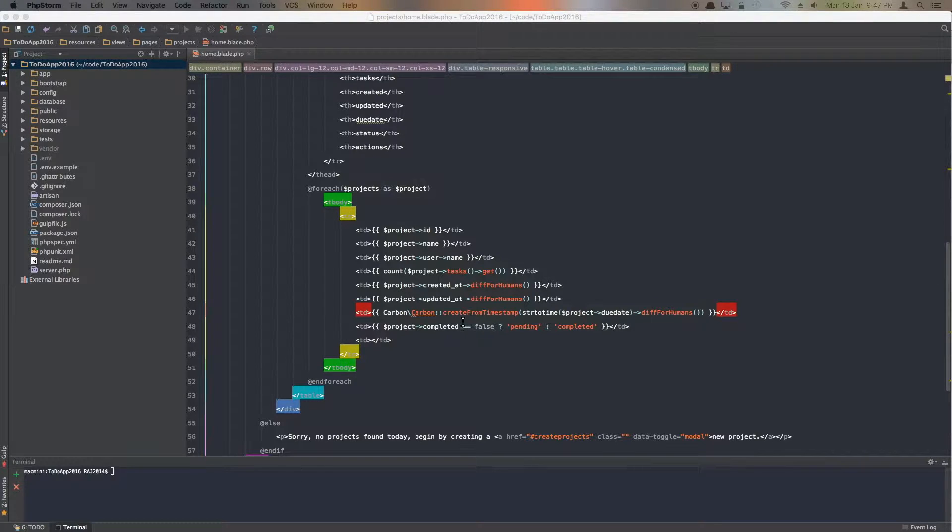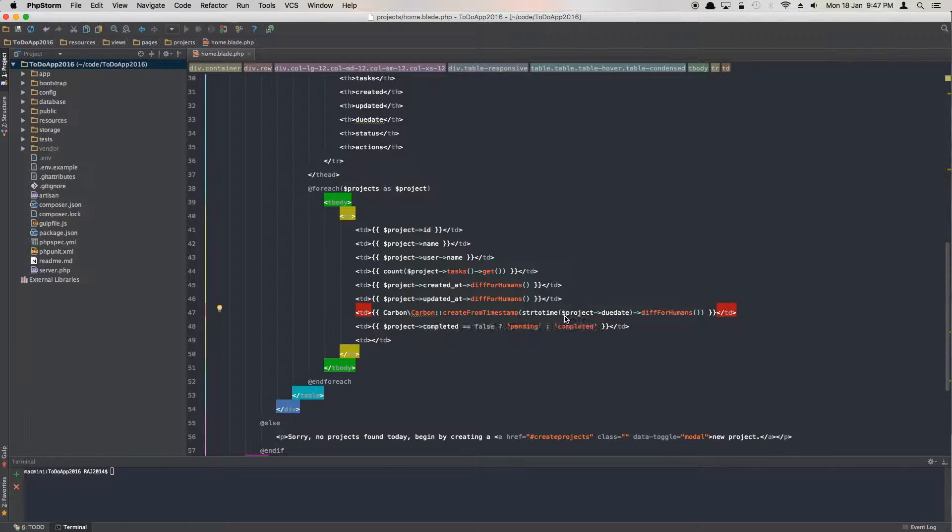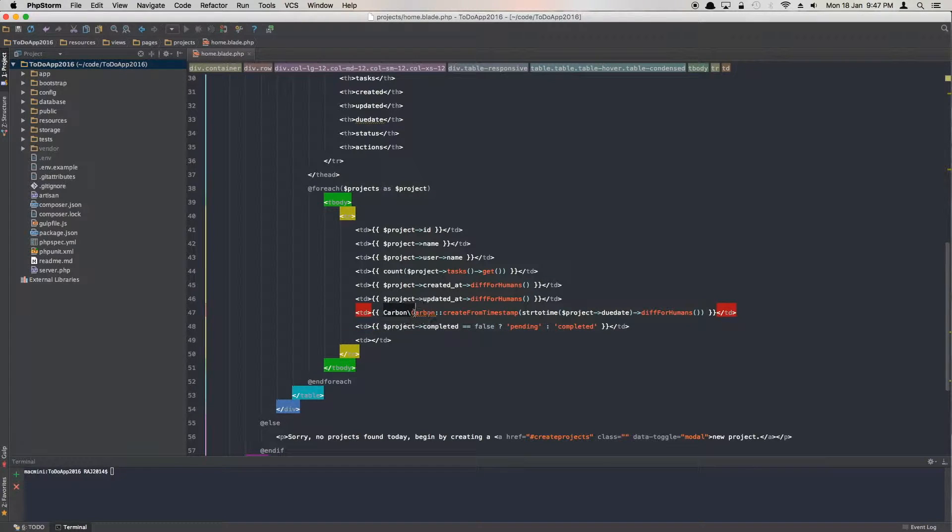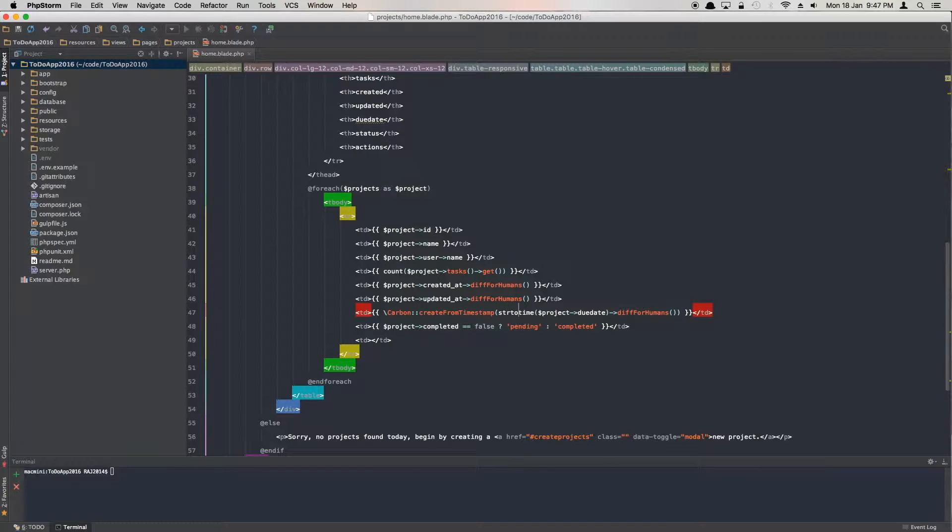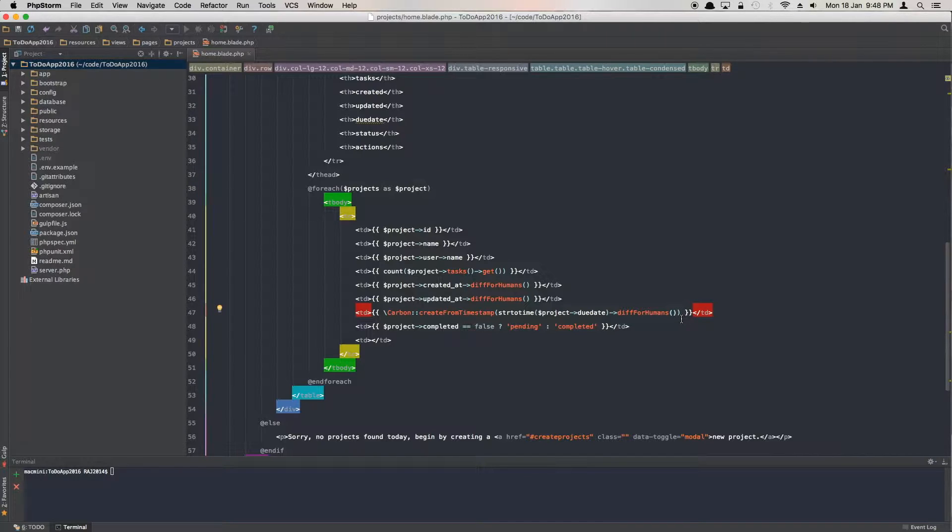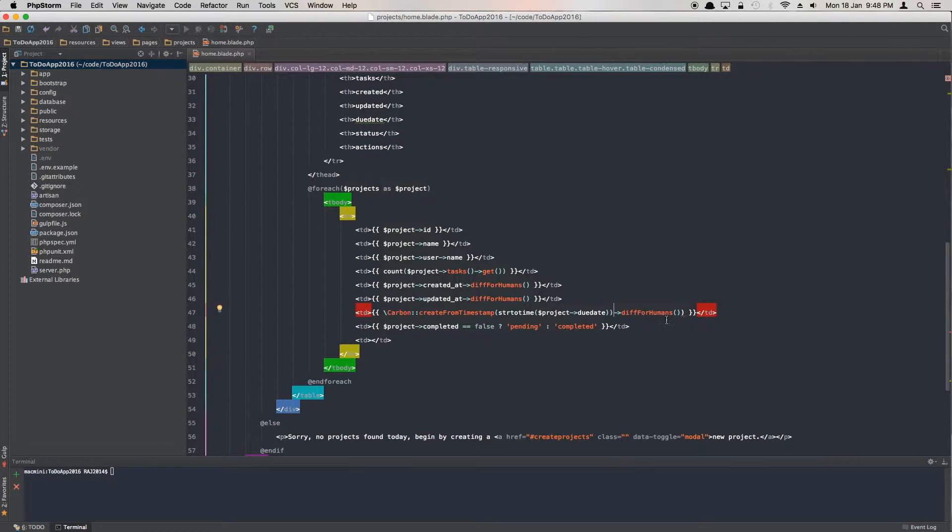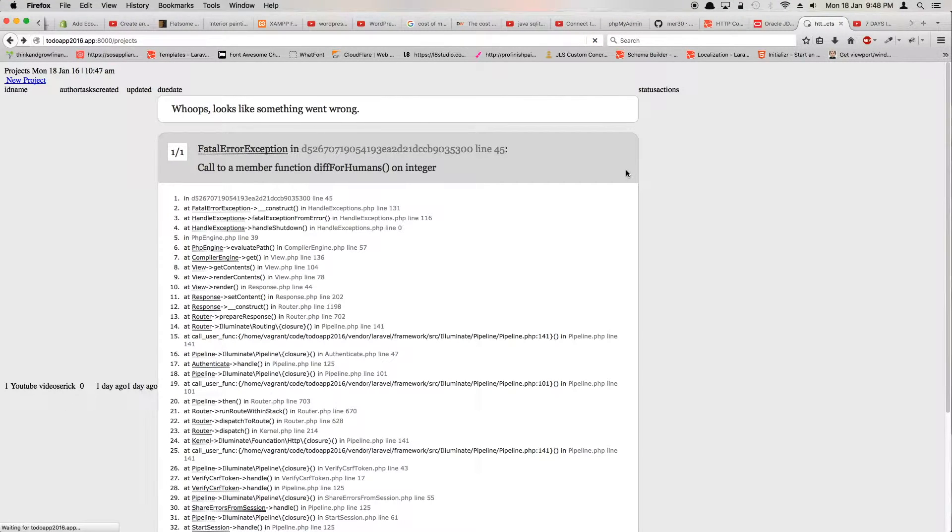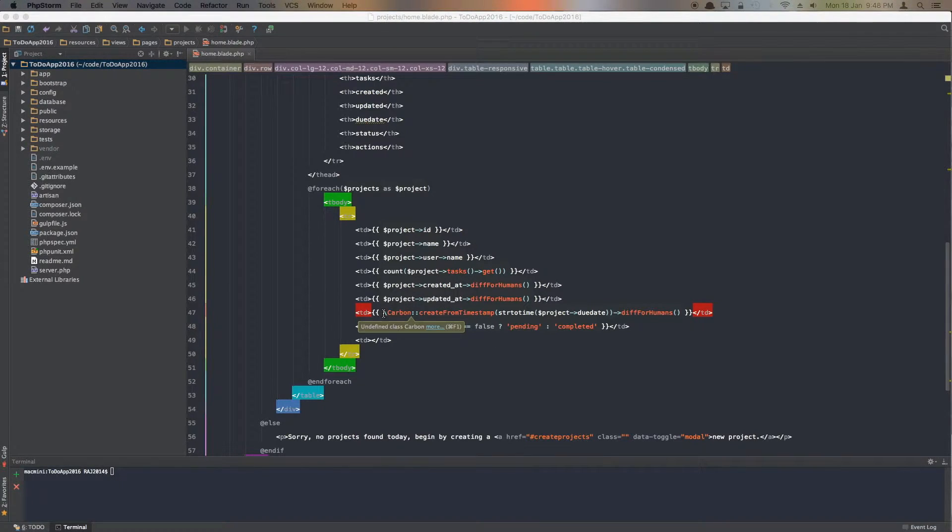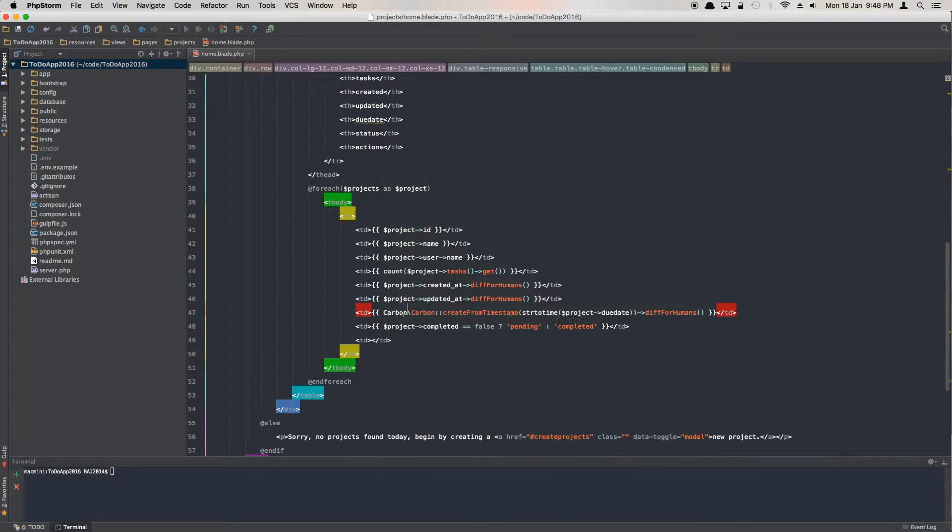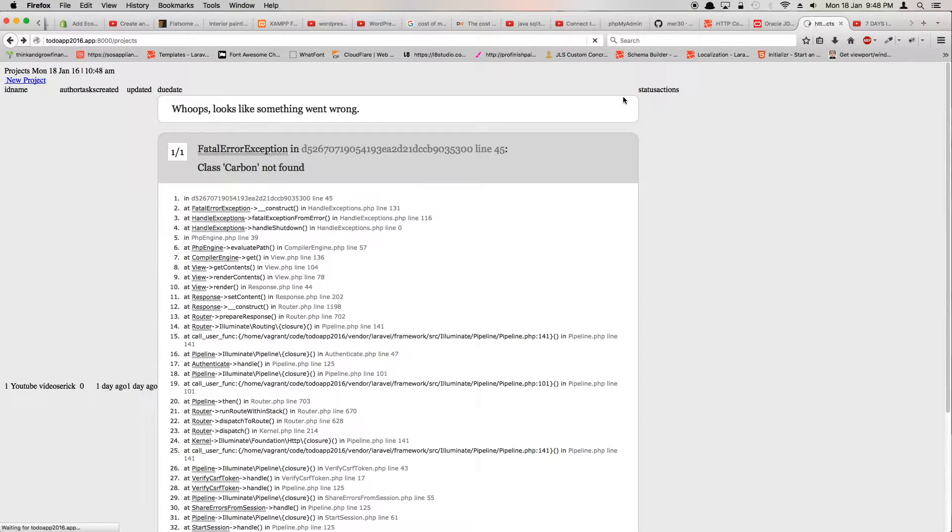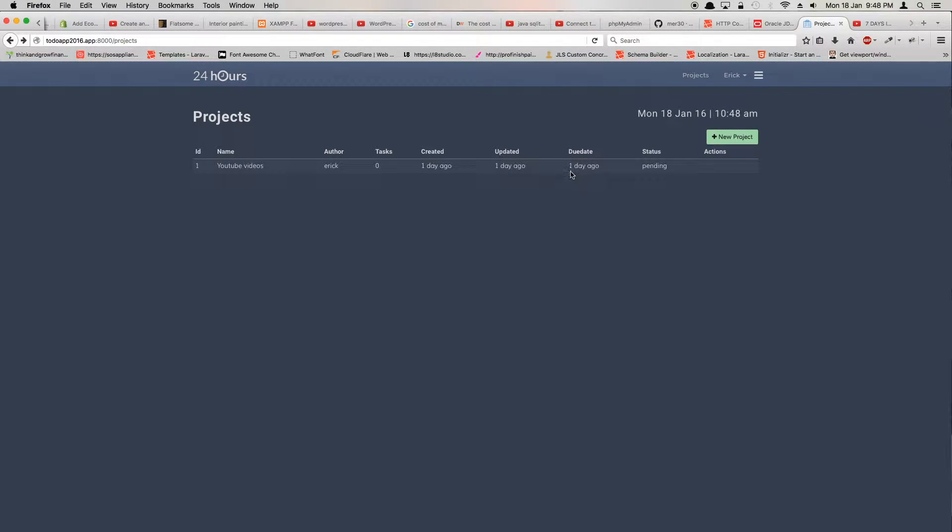Carbon::createFromTimestamp, strtotime, to_date, diffForHumans. It says it should be an integer. All we have to do is remove this, add here and take this one off. Carbon not found, so it's a namespace issue. I'll add use Carbon\Carbon, and it gives me the timestamp. So that's how you fix the timestamps.